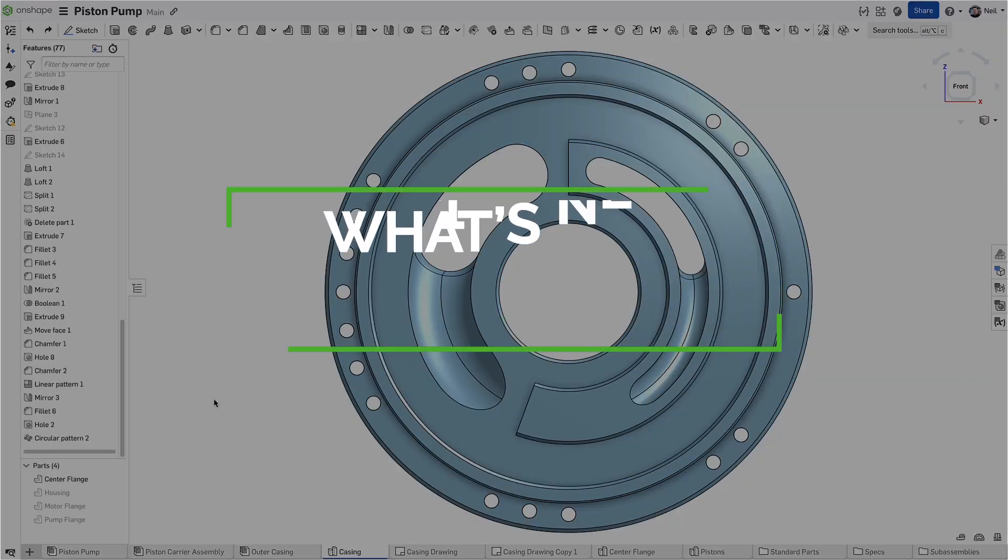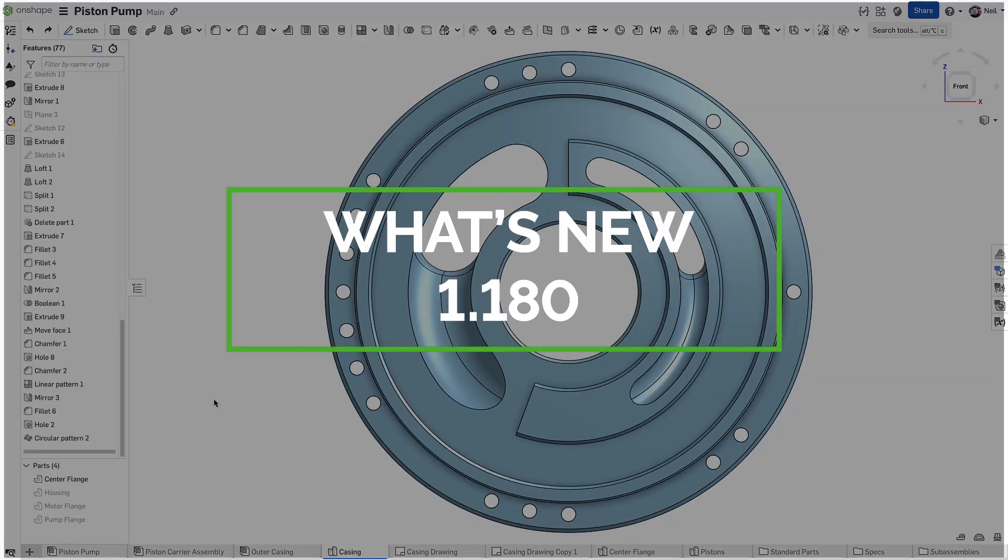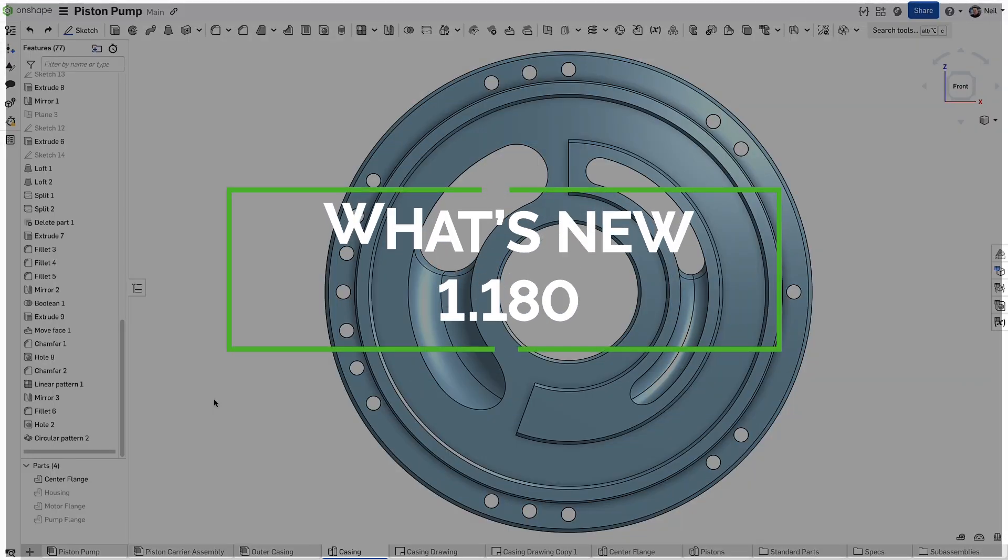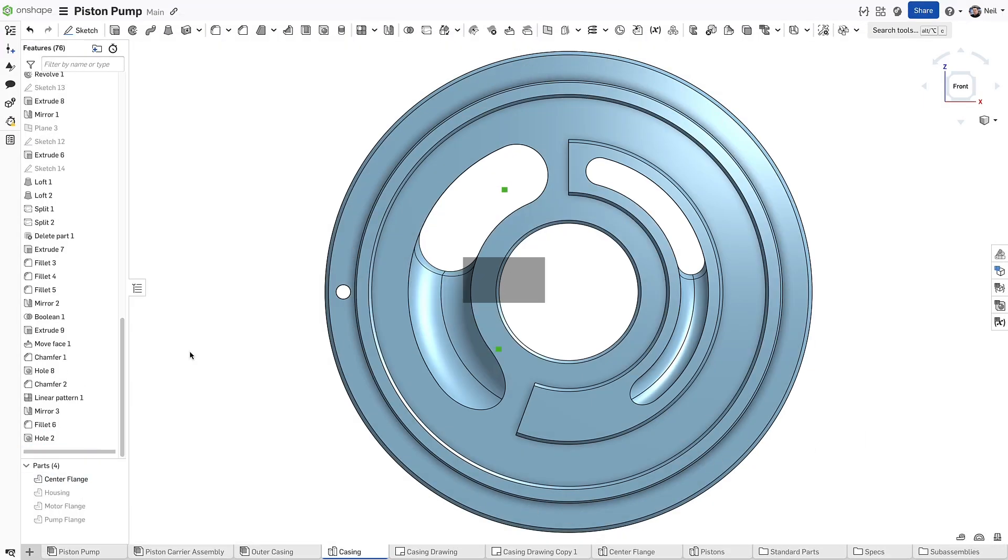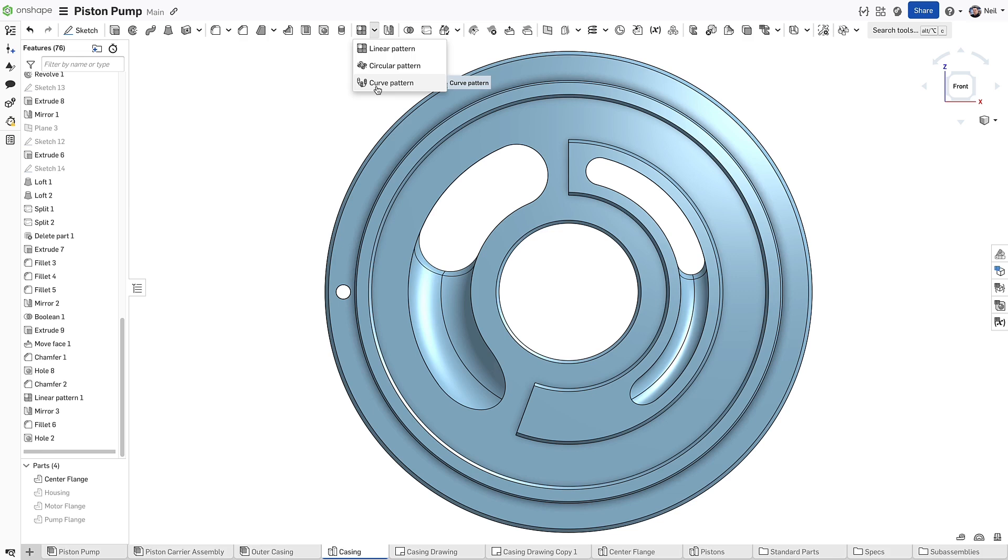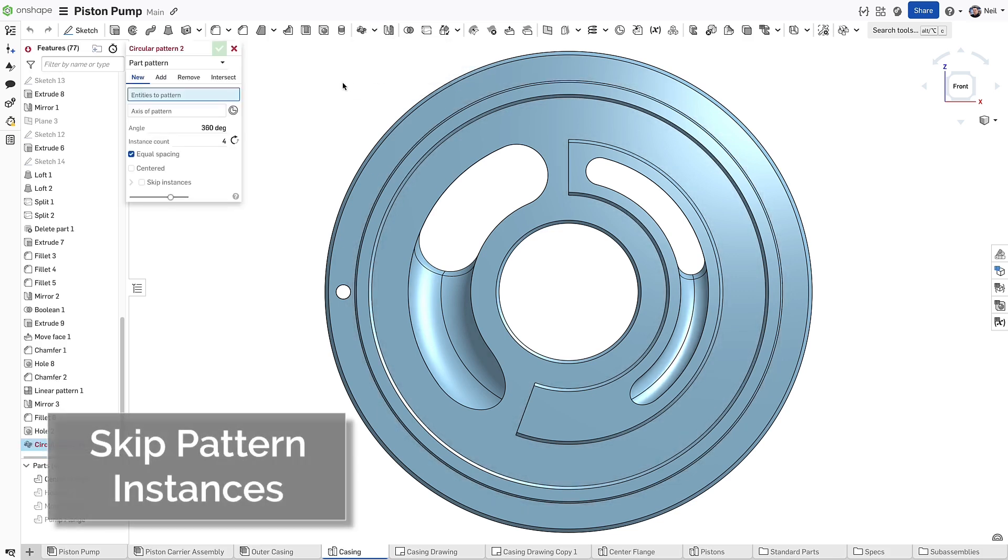Irregular patterns can be difficult to create, often requiring two or more pattern features or delete face features. Now when creating linear, circular and curved pattern features, this process is much easier.